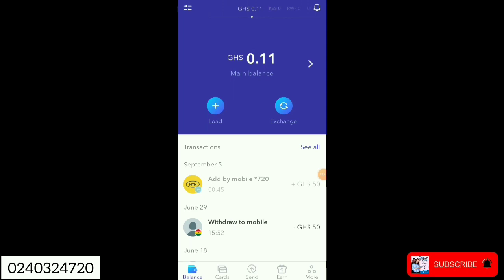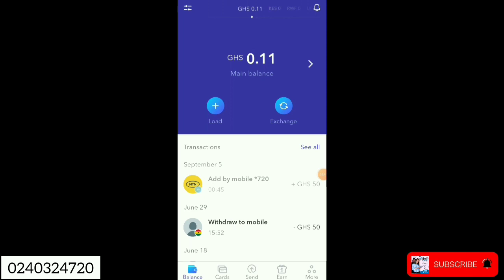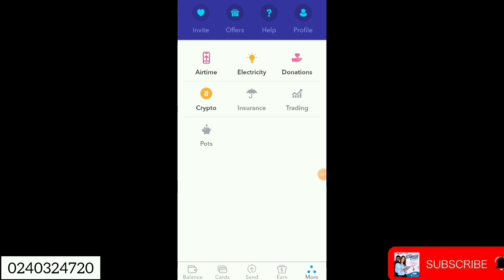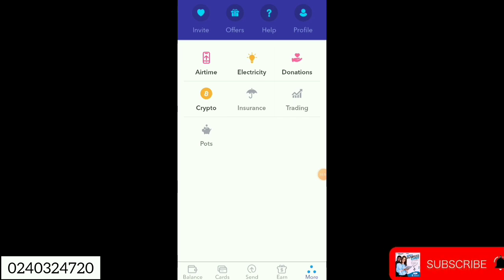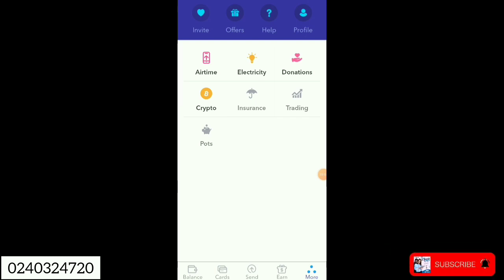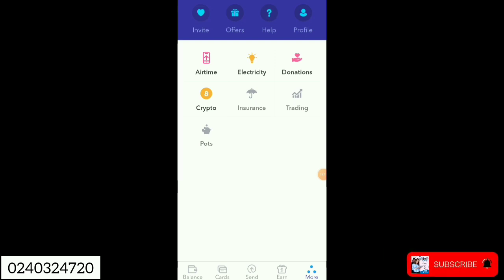Today we will be doing cryptocurrencies. One thing about using this on Eversend is that when doing crypto arbitrage, it will exchange the value into your local money. If you're in Nigeria, it will convert to naira. If you're in Ghana, it will convert to Ghana cedis. Let me just show you what I'm talking about.